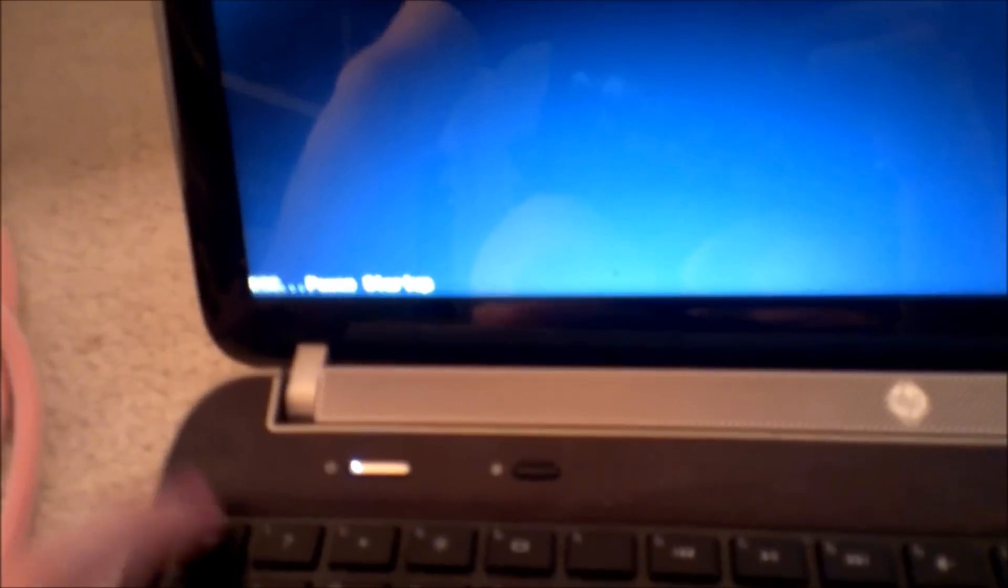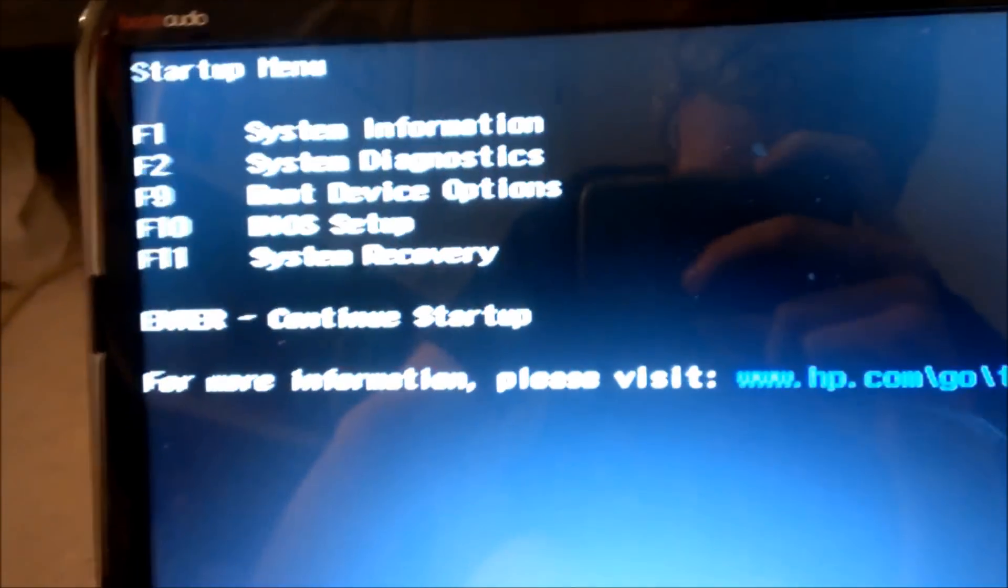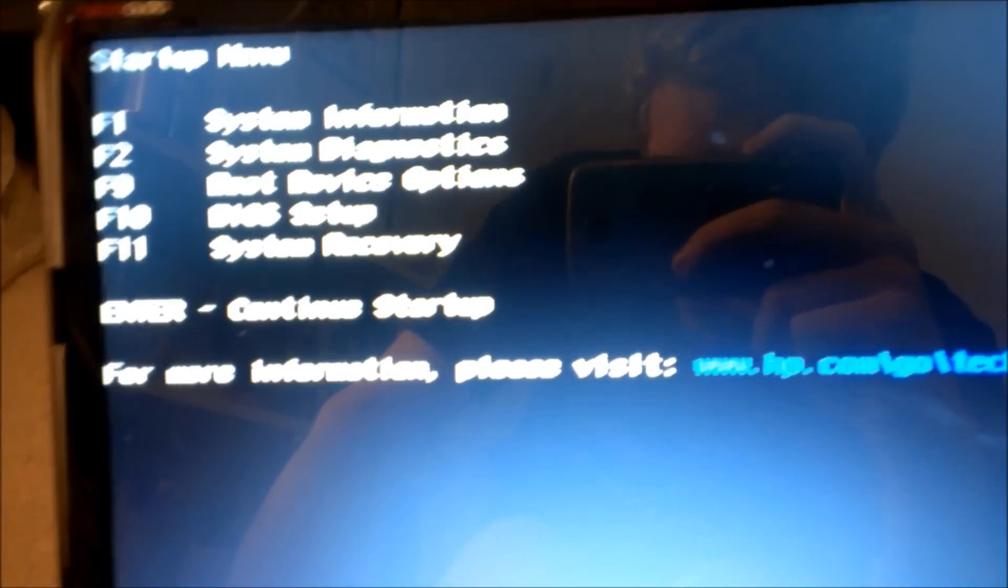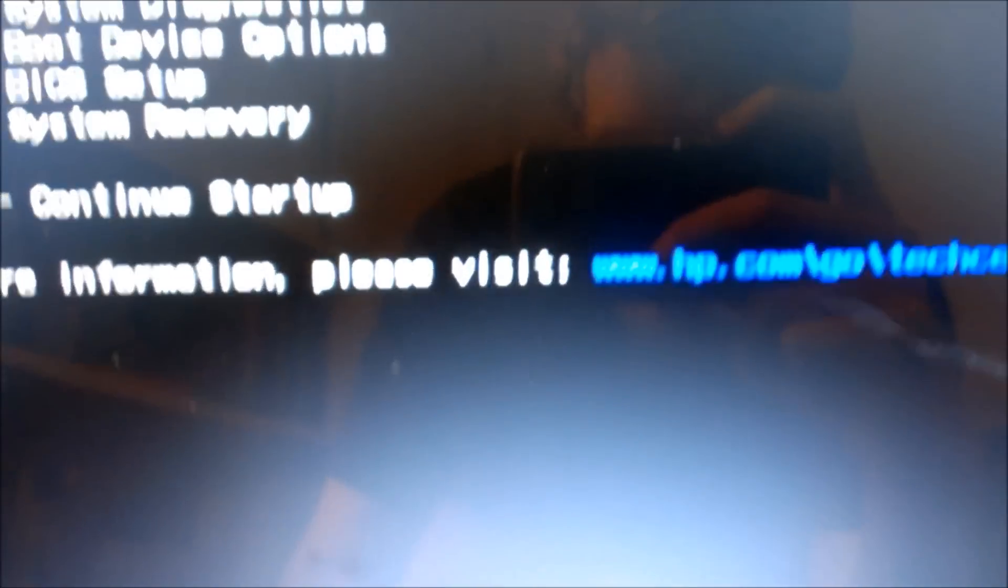Okay, when your PC boots up, you're going to want to hit the Escape key here, because you want to bring up the Startup menu, so you hit that, and you're given a couple of these options. You want to hit the F10 key, because you want to go into your BIOS Setup menu.